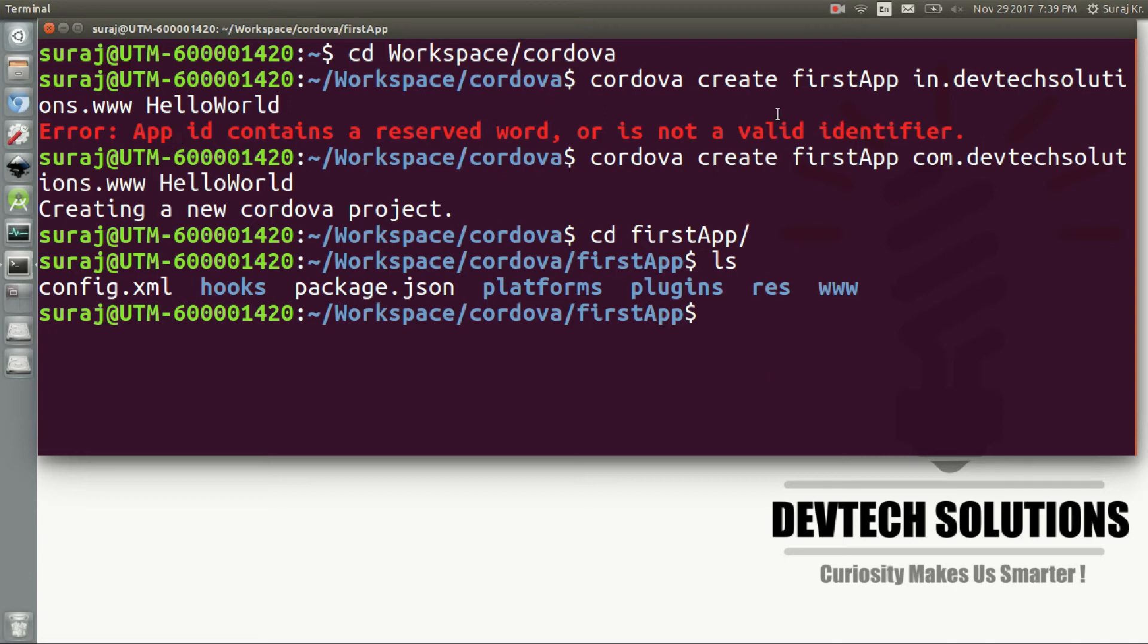So the error is due to the 'in' keyword as it is reserved in JavaScript. That's all for today, thank you